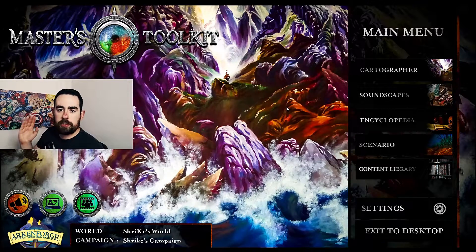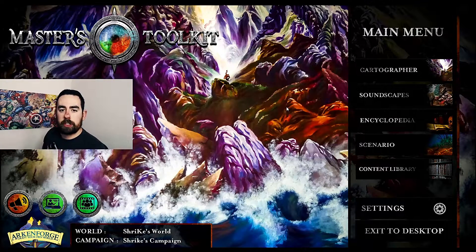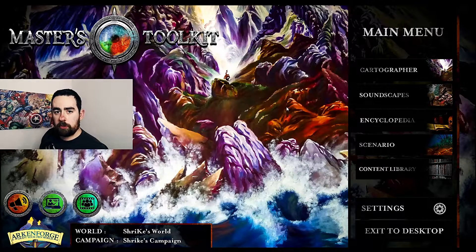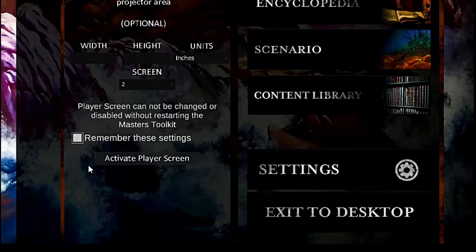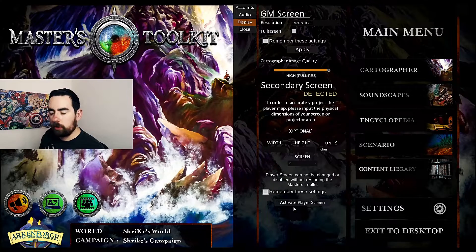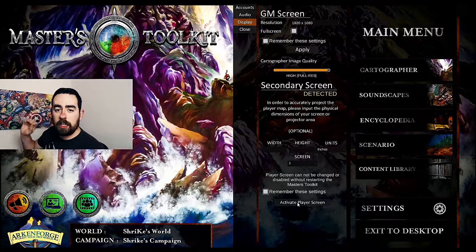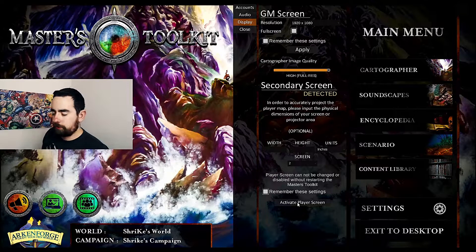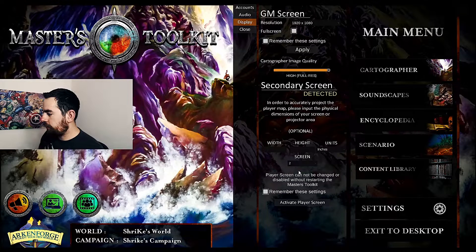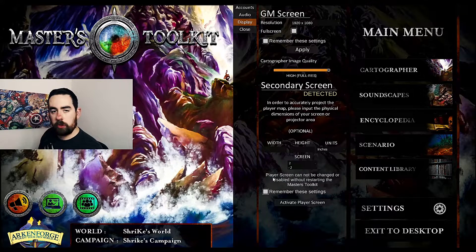So now you have your two-screen setup, let's jump into Arkham Forge. We have loaded in and this is the first screen you'll see. On the right-hand side you'll see all the options. The first thing you want to do is go to Settings, just down here, and then you'll see this button that says Activate Player Screen. Click that and it will make your second screen into the player screen. Off the bat it will show an empty map. If you're having any problems, make sure that Screen 2 is selected.